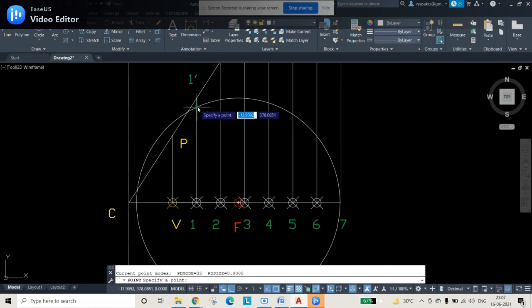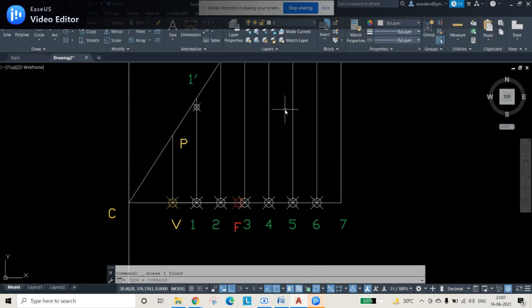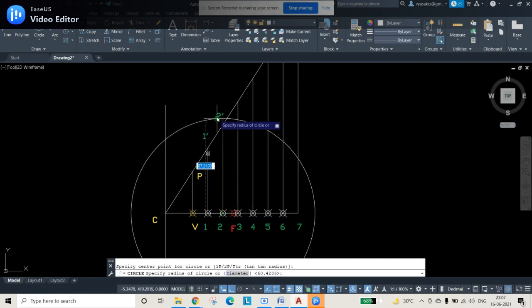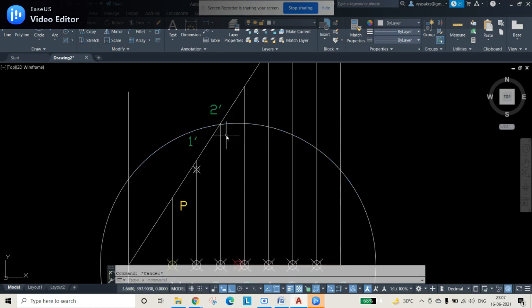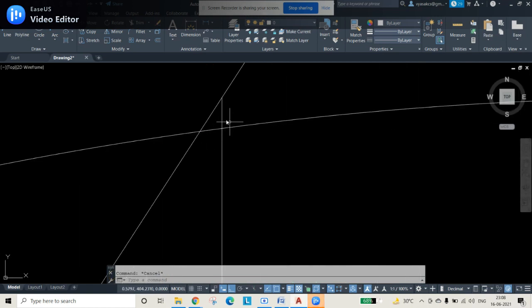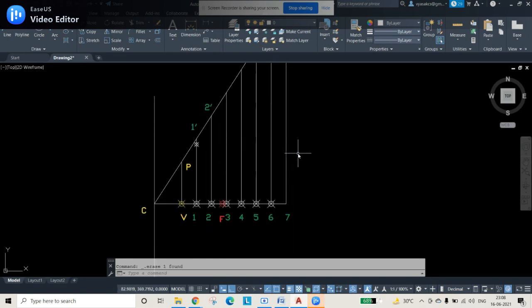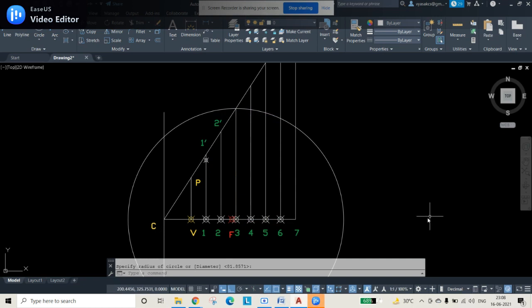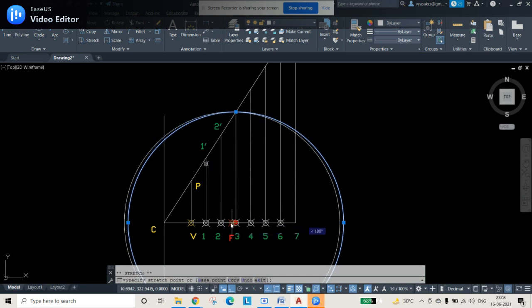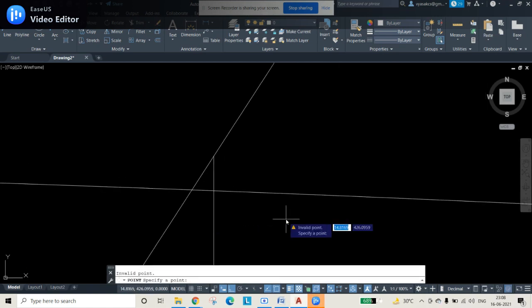Draw a circle using point 1 and point 1-dash as the diameter. Then select the circle and change its center from point 1 to the focus F. There will be an intersection between the circle and the line 1–1-dash. Use the Point (PO) command to mark that intersection point. Delete the circle once the intersection is marked.